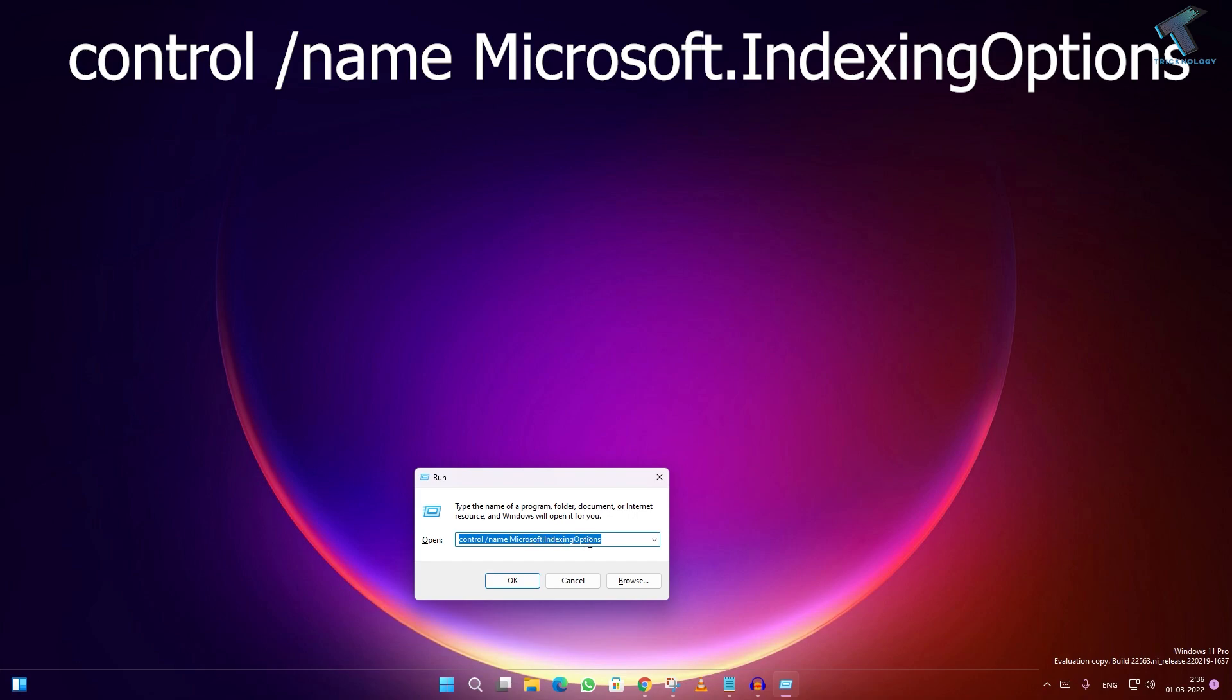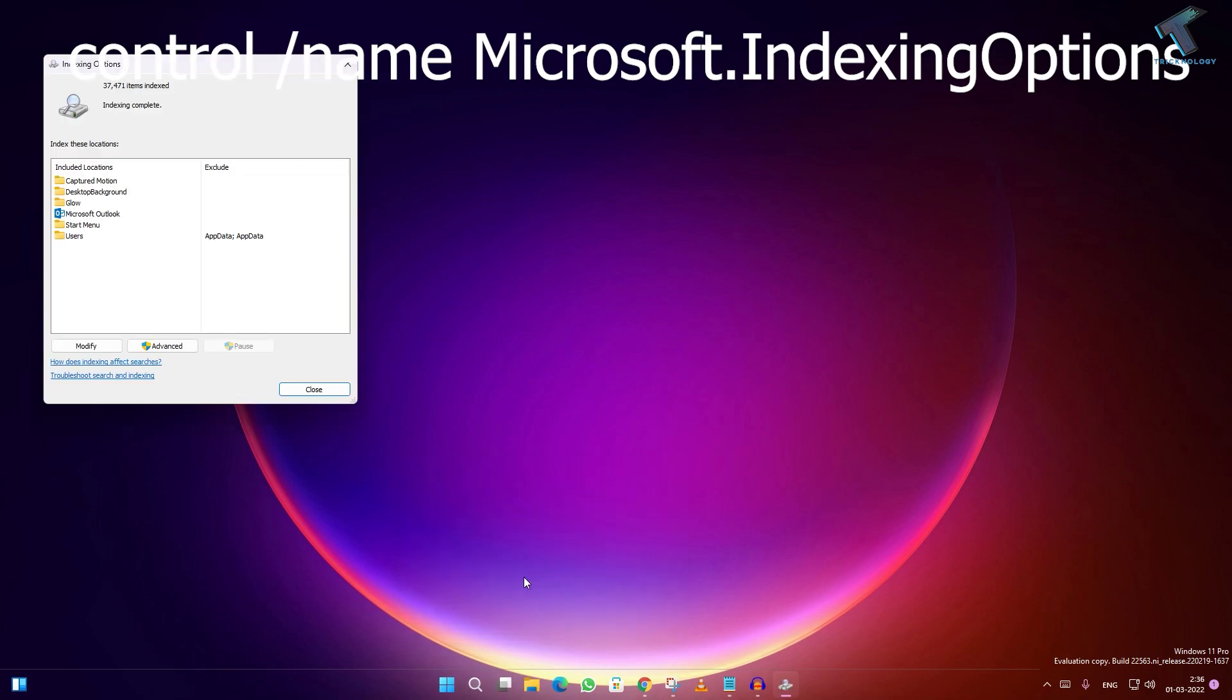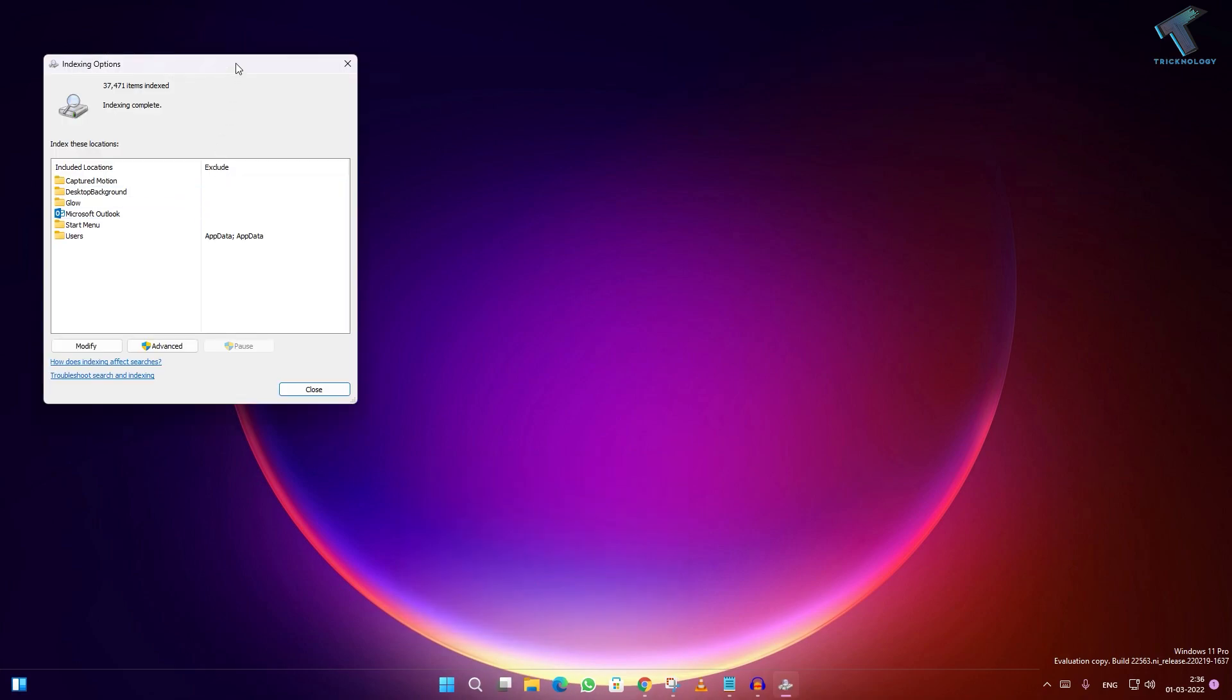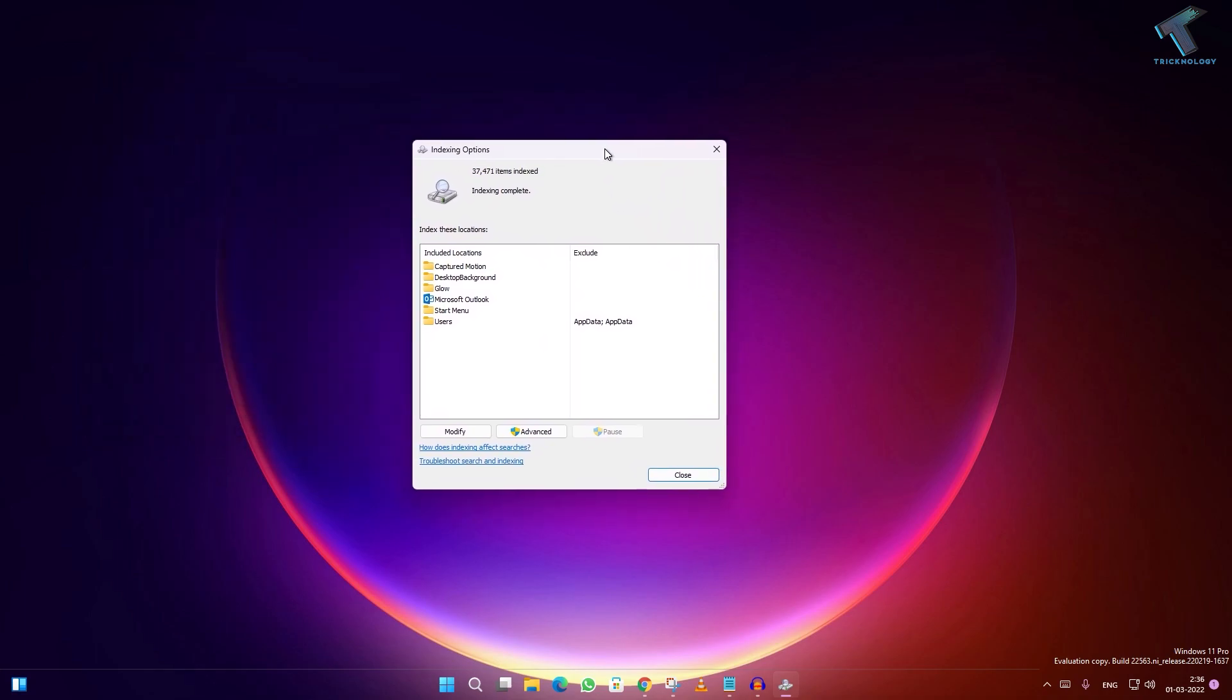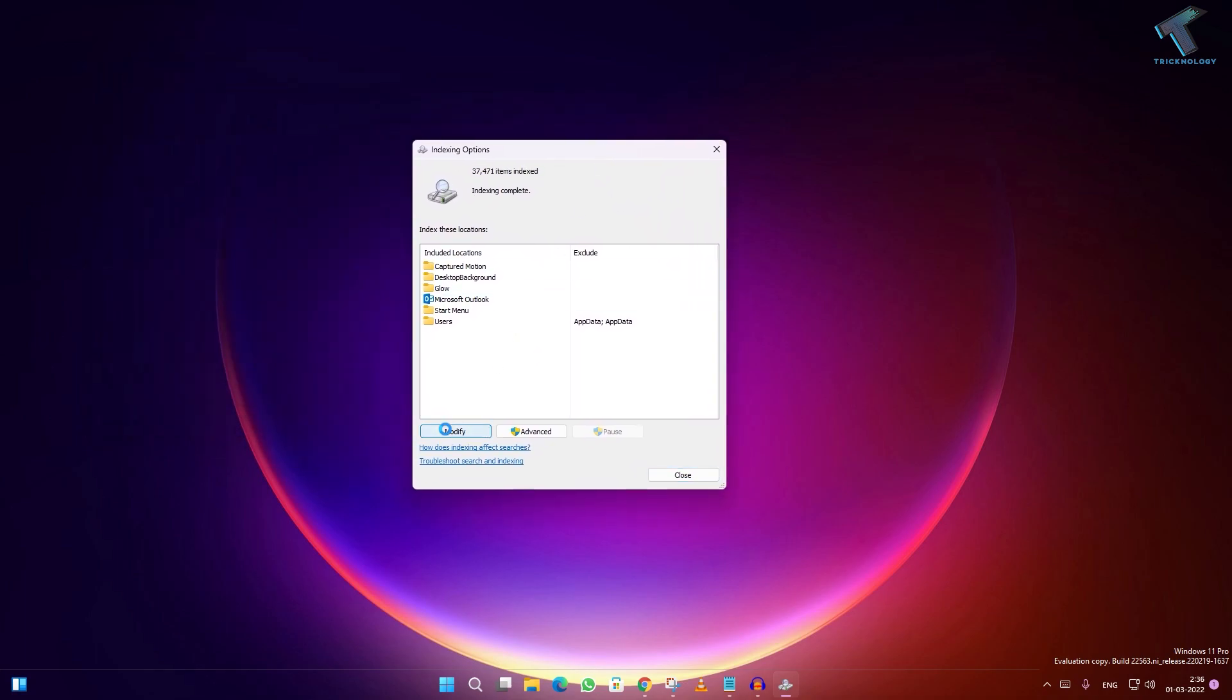After entering that command, click on Modify. Now click on Show All Locations. Then uncheck all the options for changing selected locations.